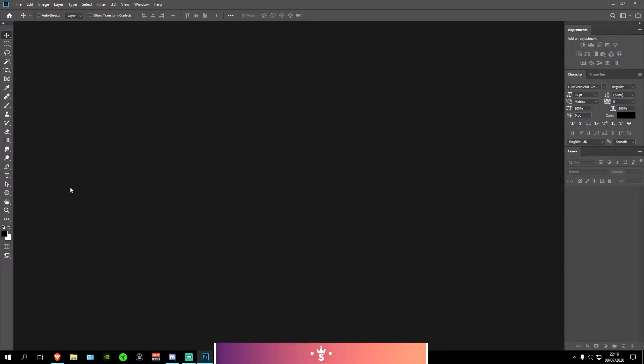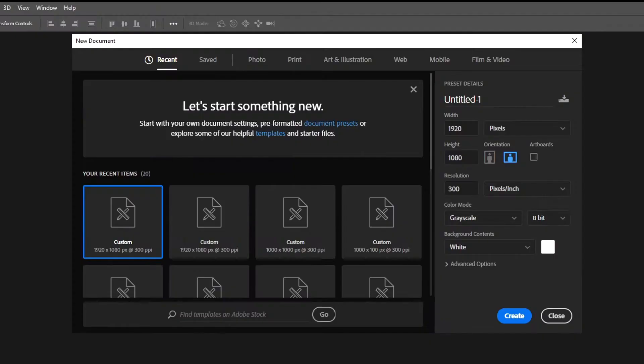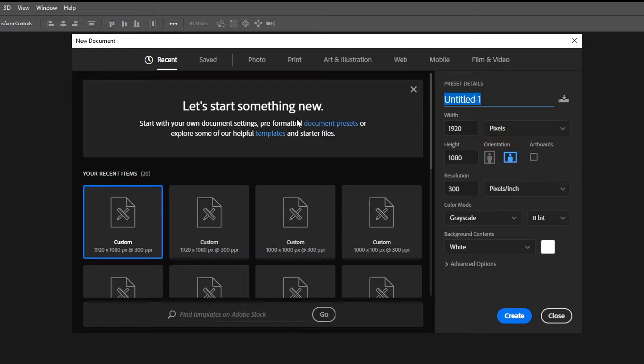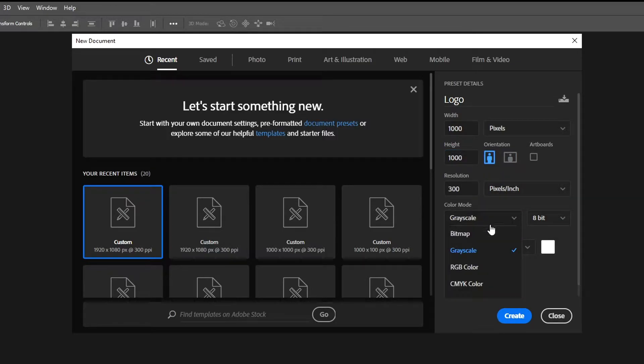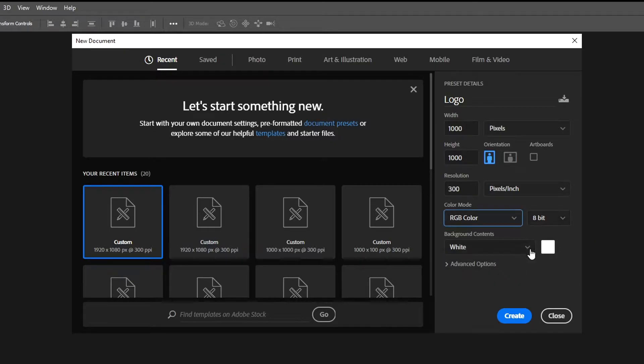To get started with this tutorial the first thing you want to do is create a new document by pressing Ctrl and N at the same time. For this tutorial I'm going to be naming this document logo and then you want to change the width to 1000 pixels and the height to 1000 as well. You want to put the resolution to 300 pixels per inch and put the color mode to RGB color 8-bit and press create.